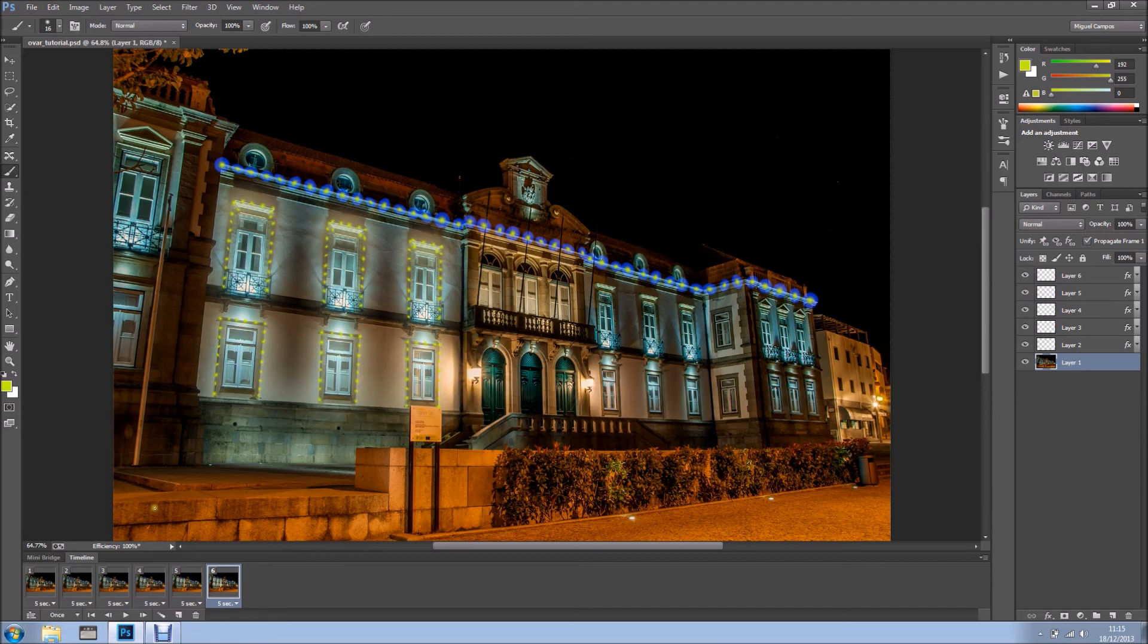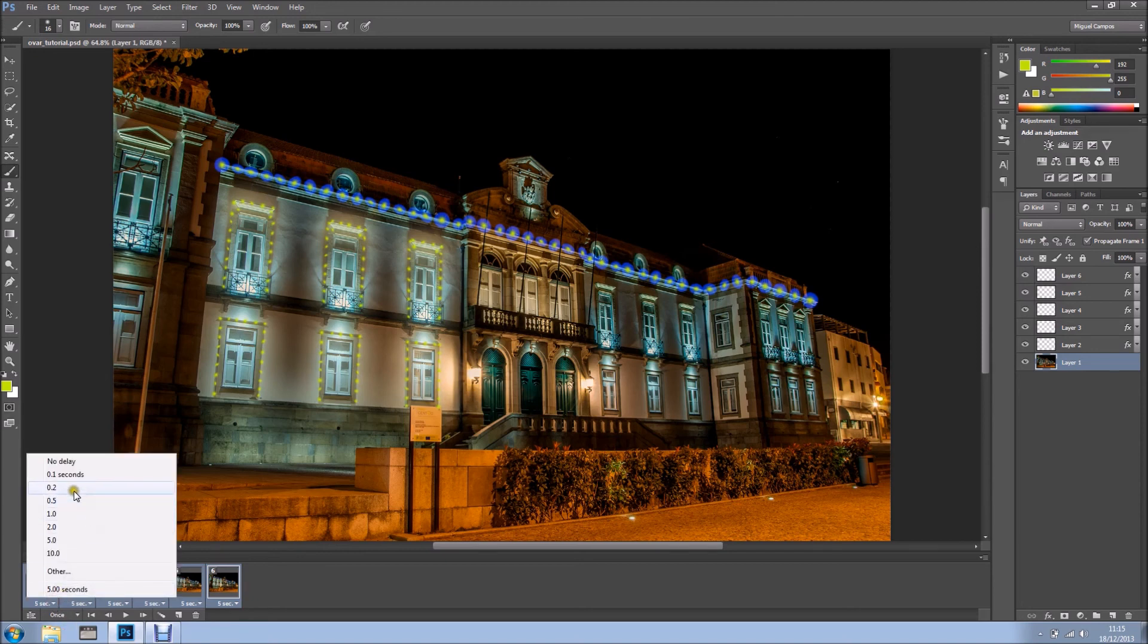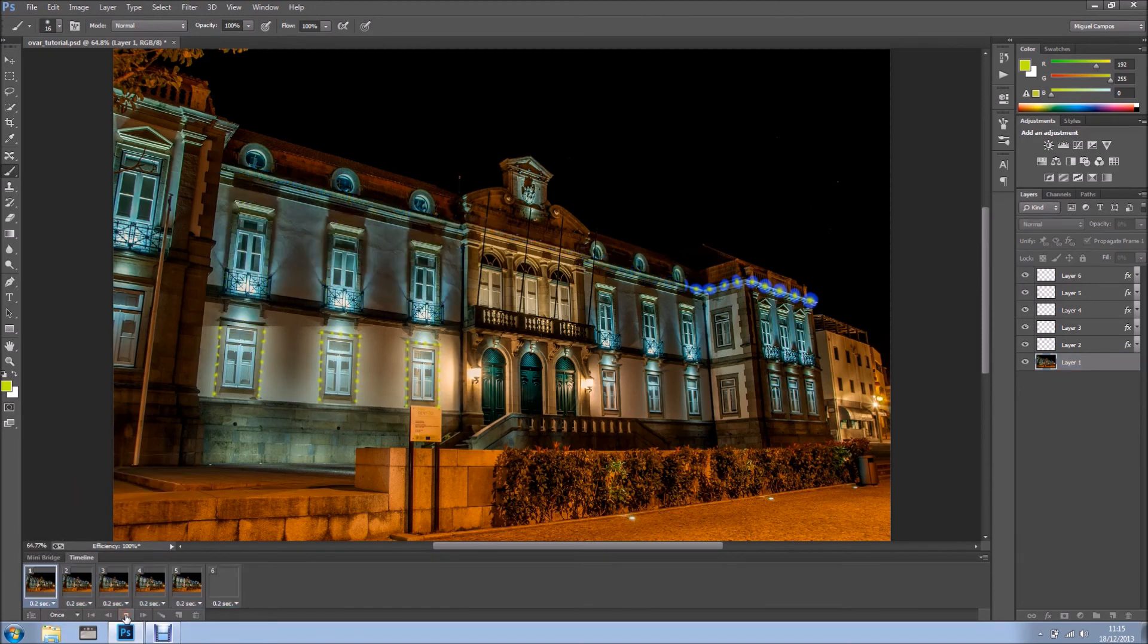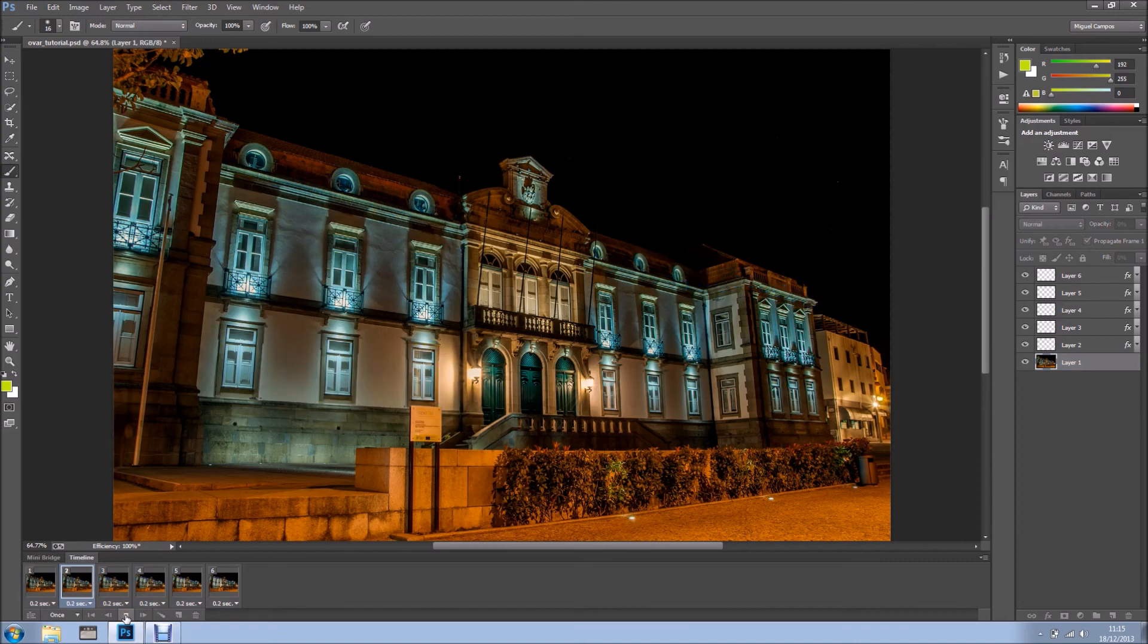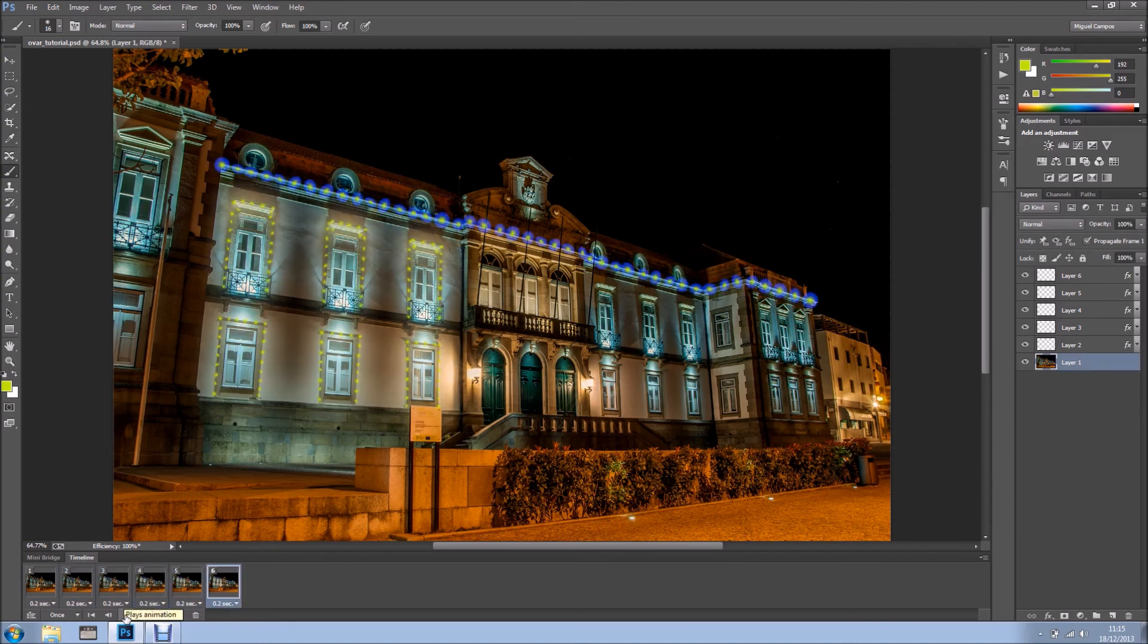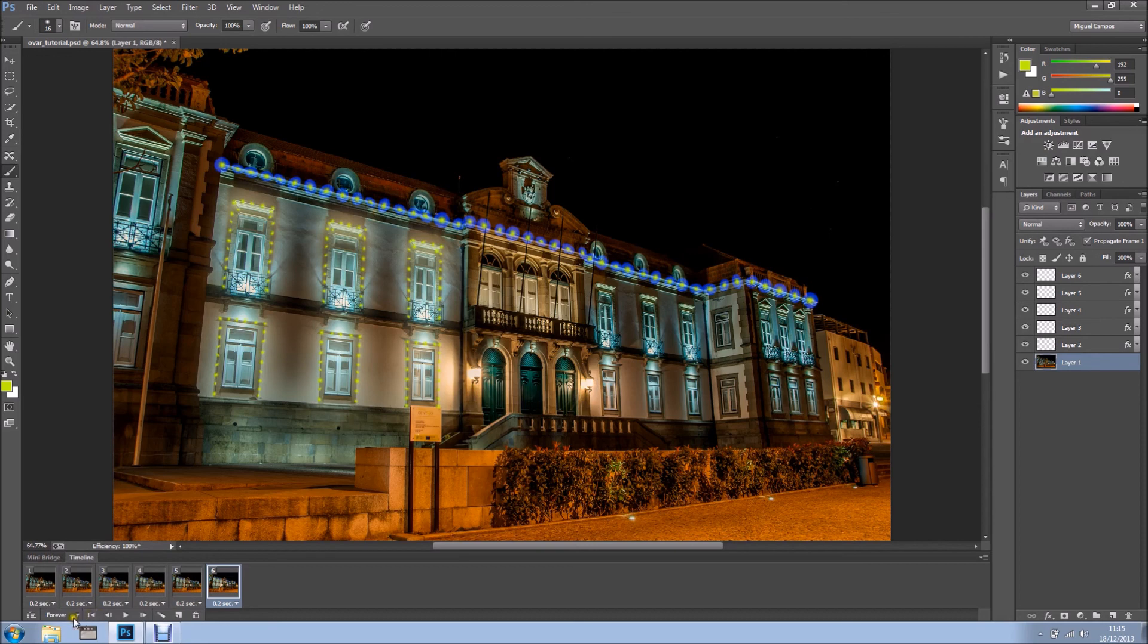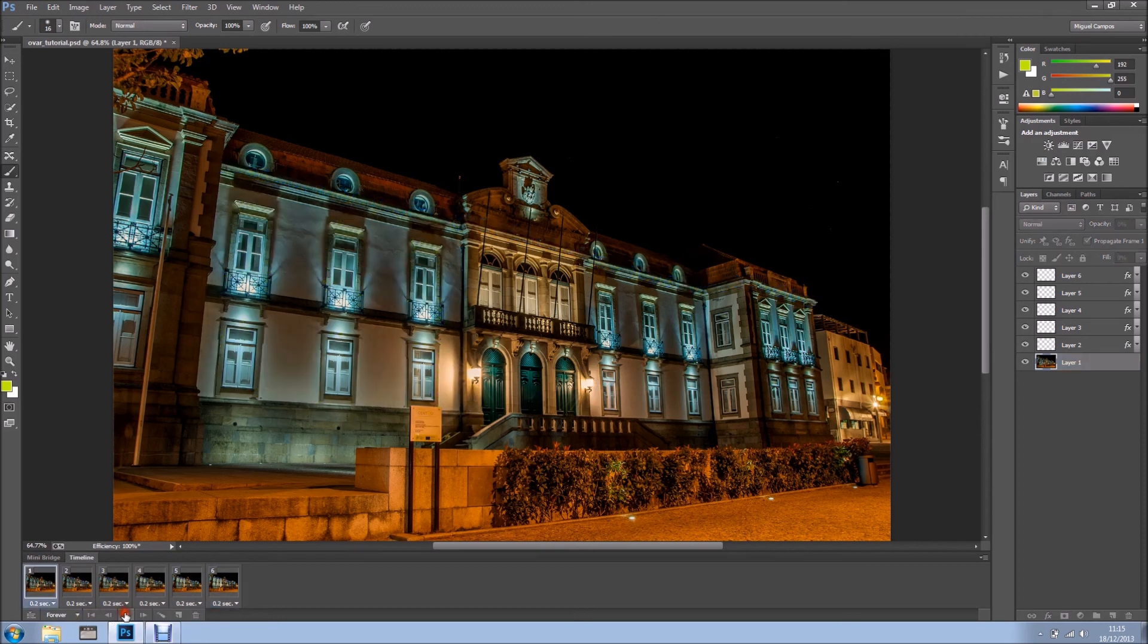And now we've got the time in here. We've got five seconds. I'm going to hold Shift and select them all. And I'm going to put 0.2 seconds. And I'm going to hit play. And I can come here where it says once. Just keep forever. And we hit play.